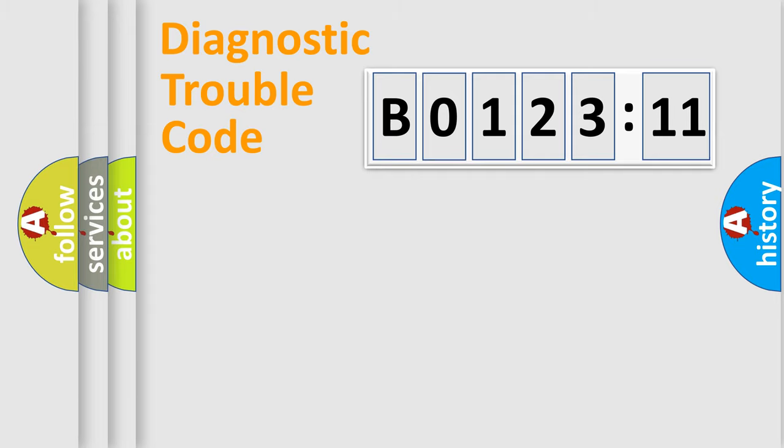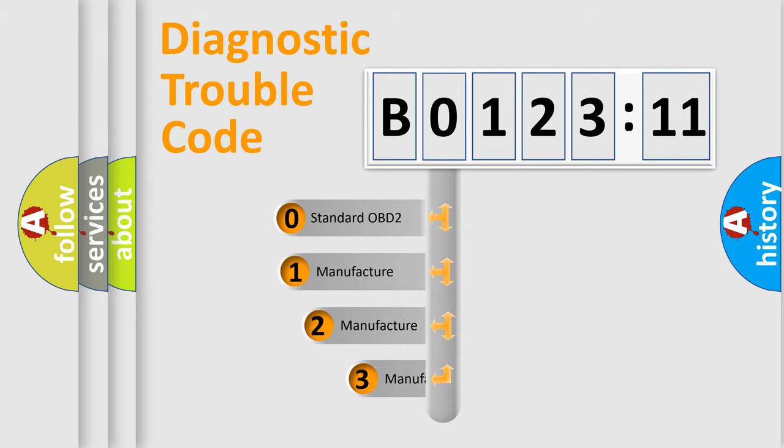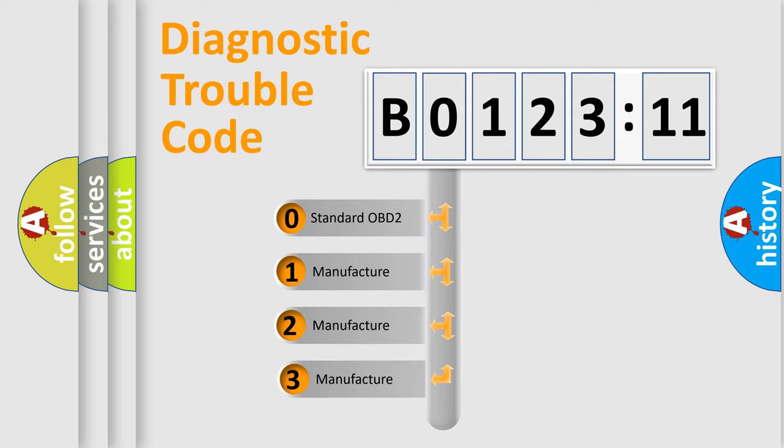Powertrain, Body, Chassis, Network. This distribution is defined in the first character code.